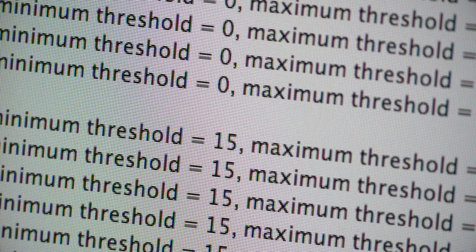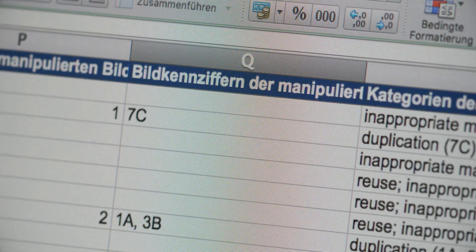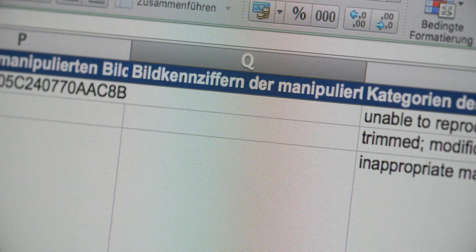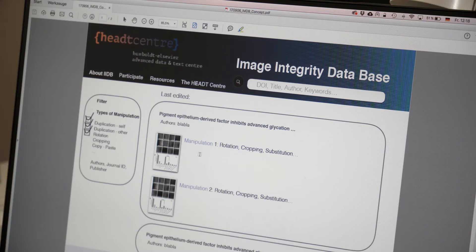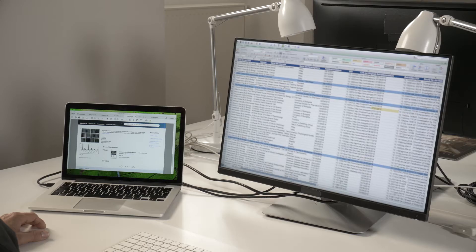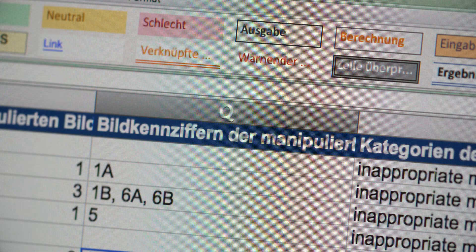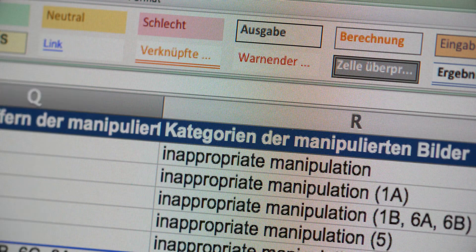So the database offers an opportunity to work with the real materials, to look at the images, to comment them, to annotate them, and to exchange opinions and to really build up a work group around image manipulation detection.